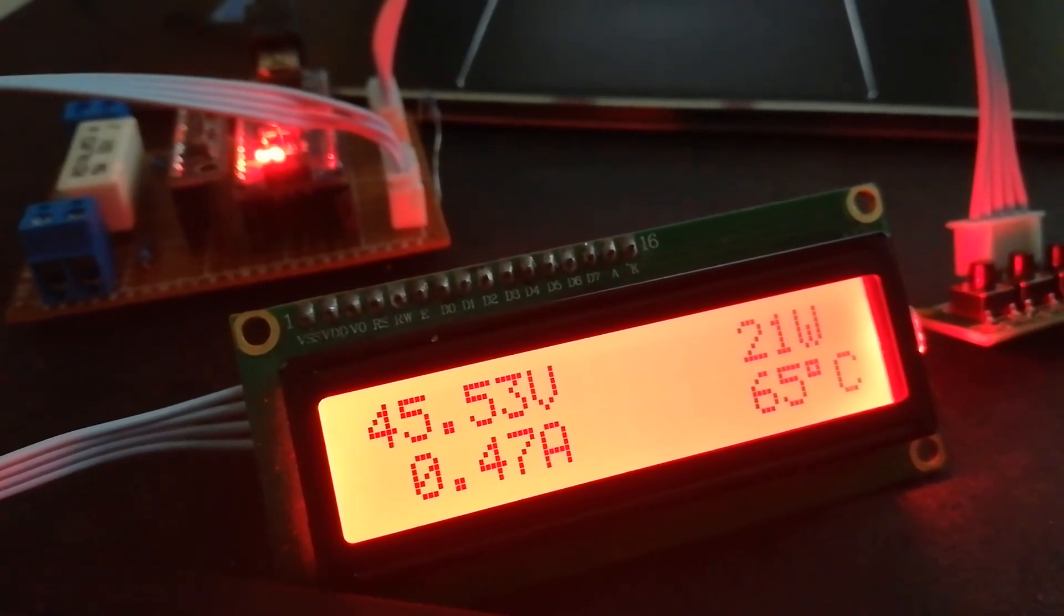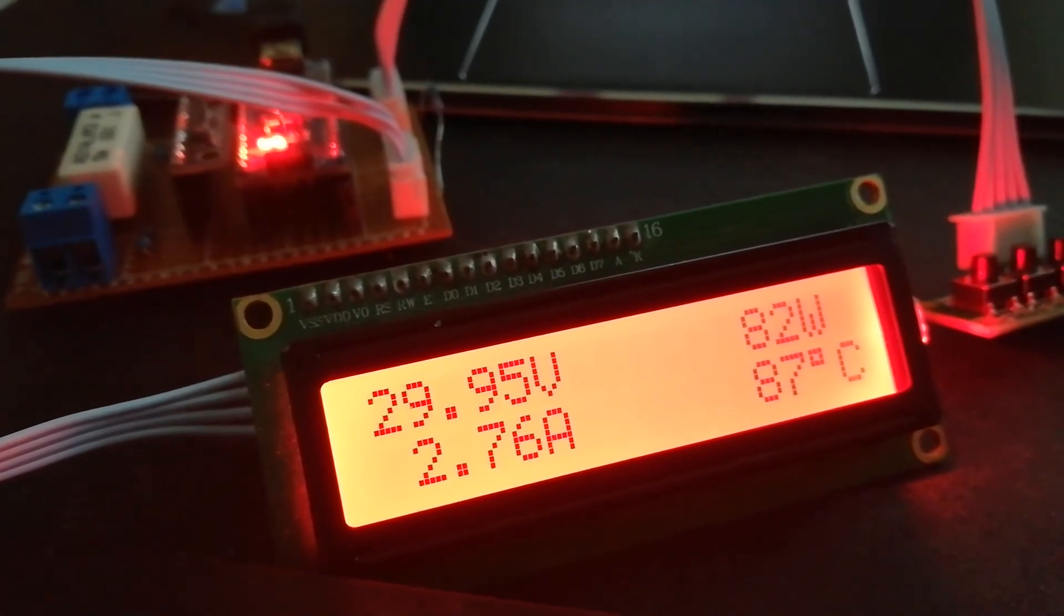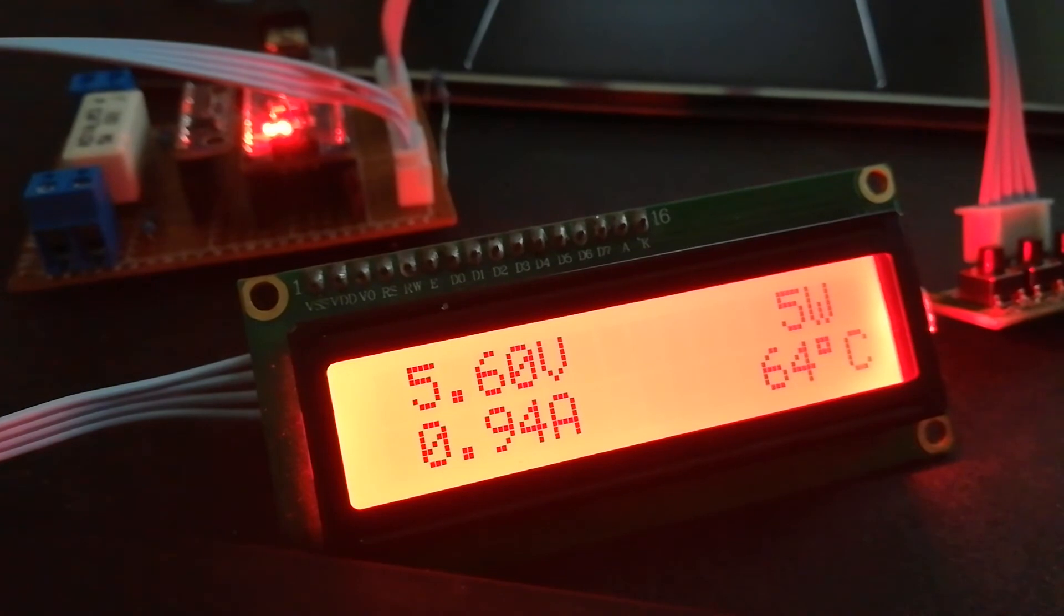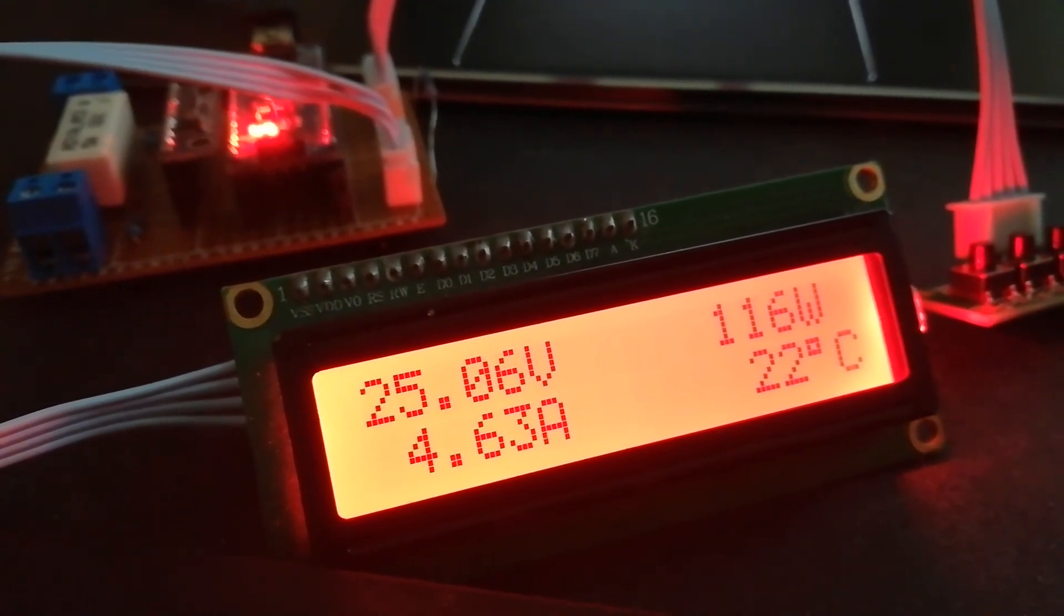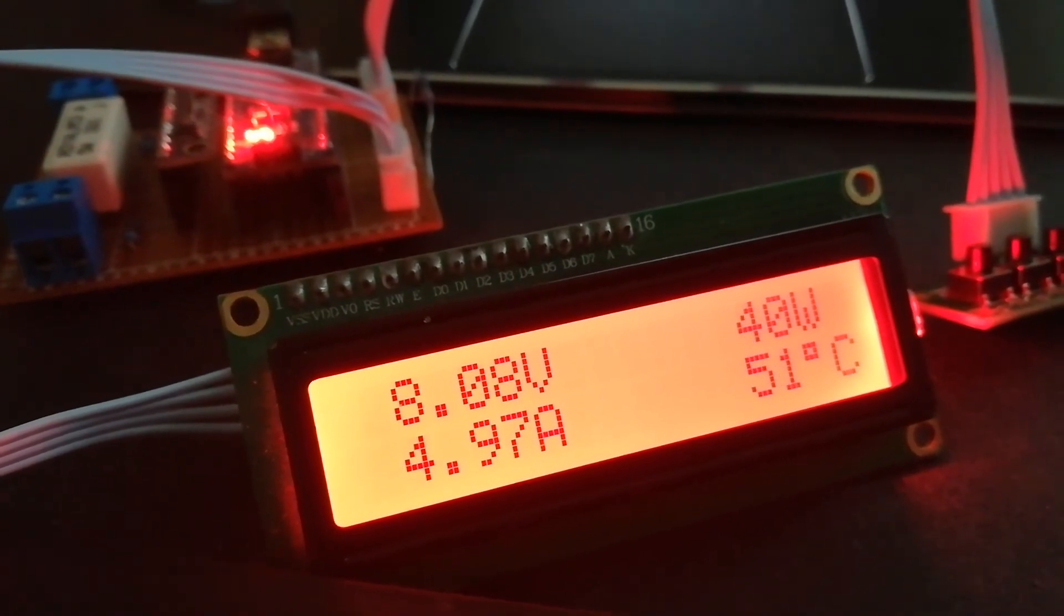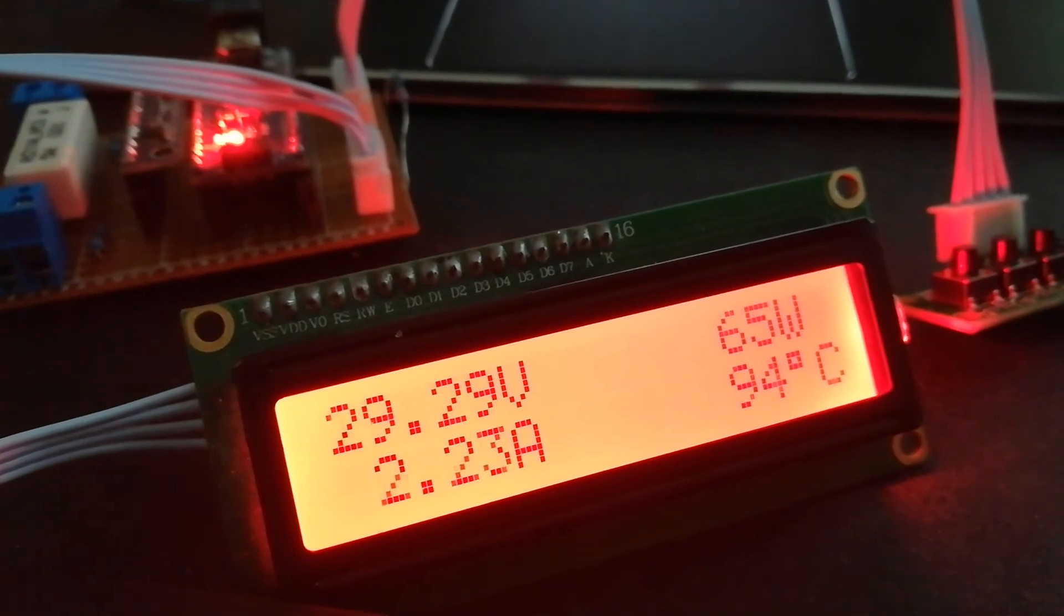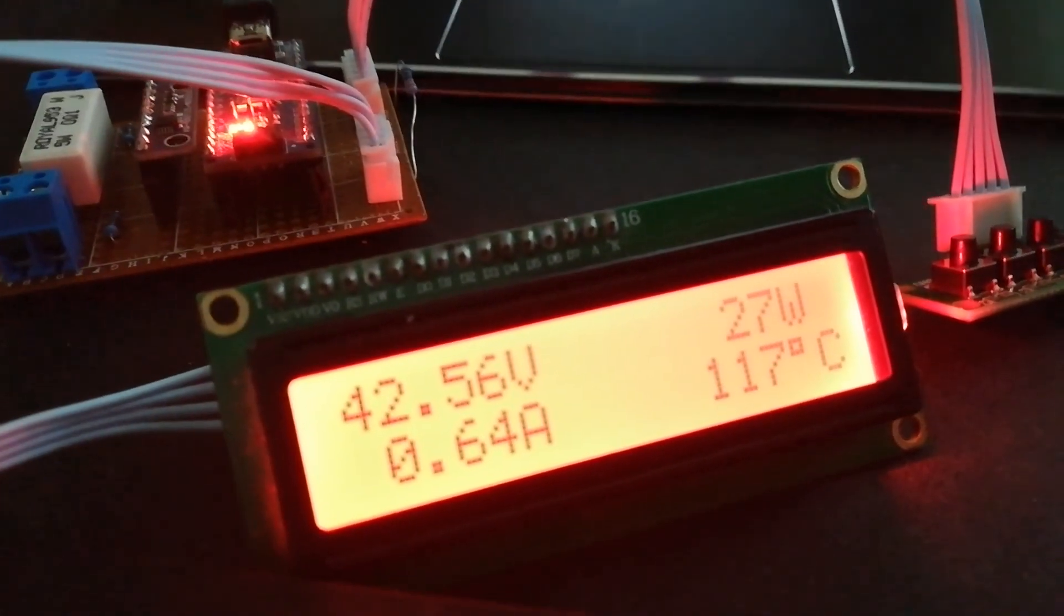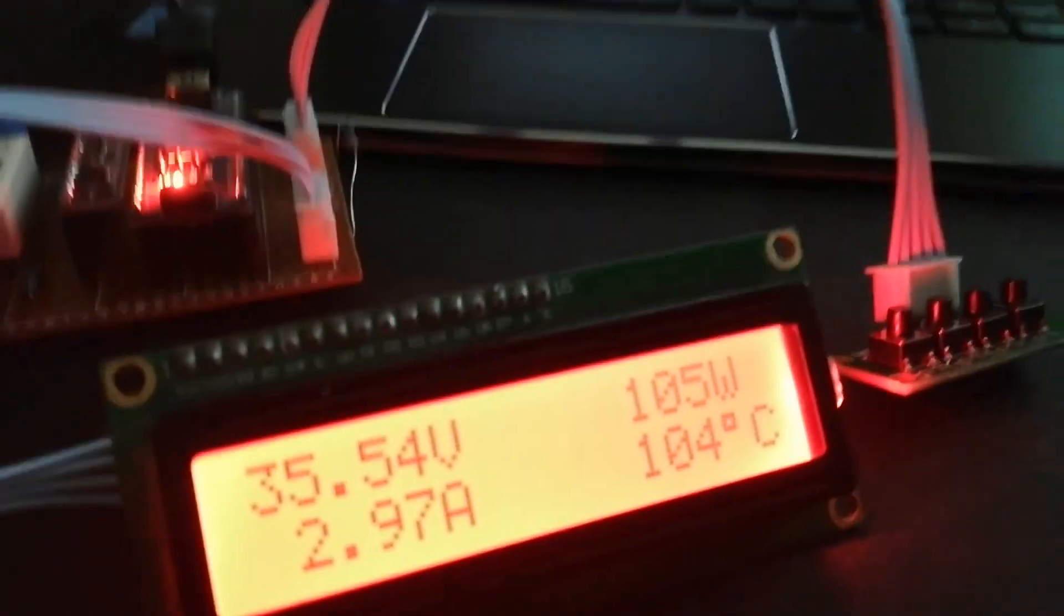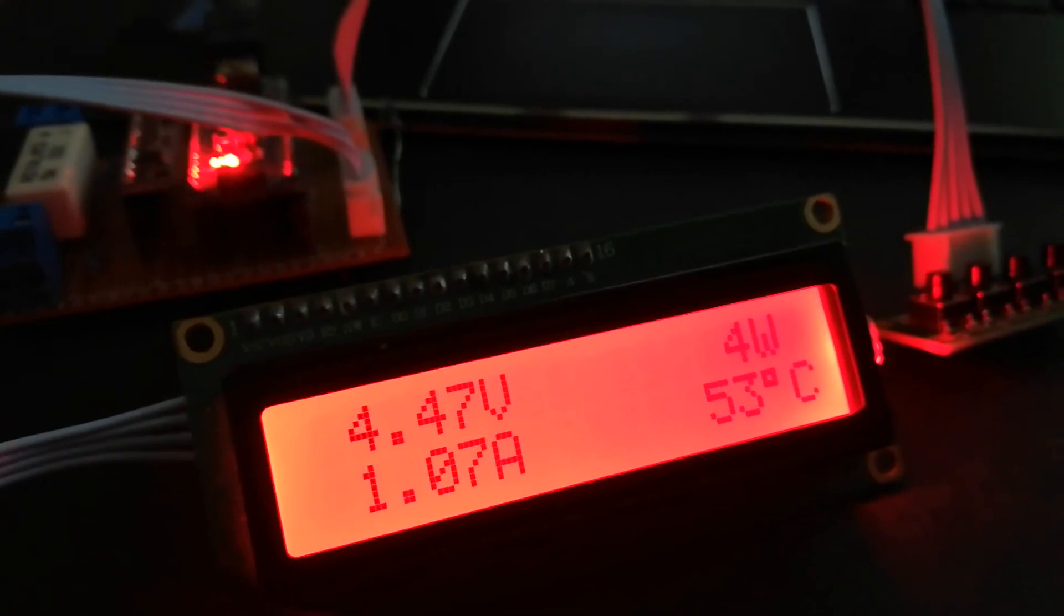All values will be stored in EEPROM. This setup or calibration will be made just when you make the device for the first time. After that, no need to remake any calibration or other setup.